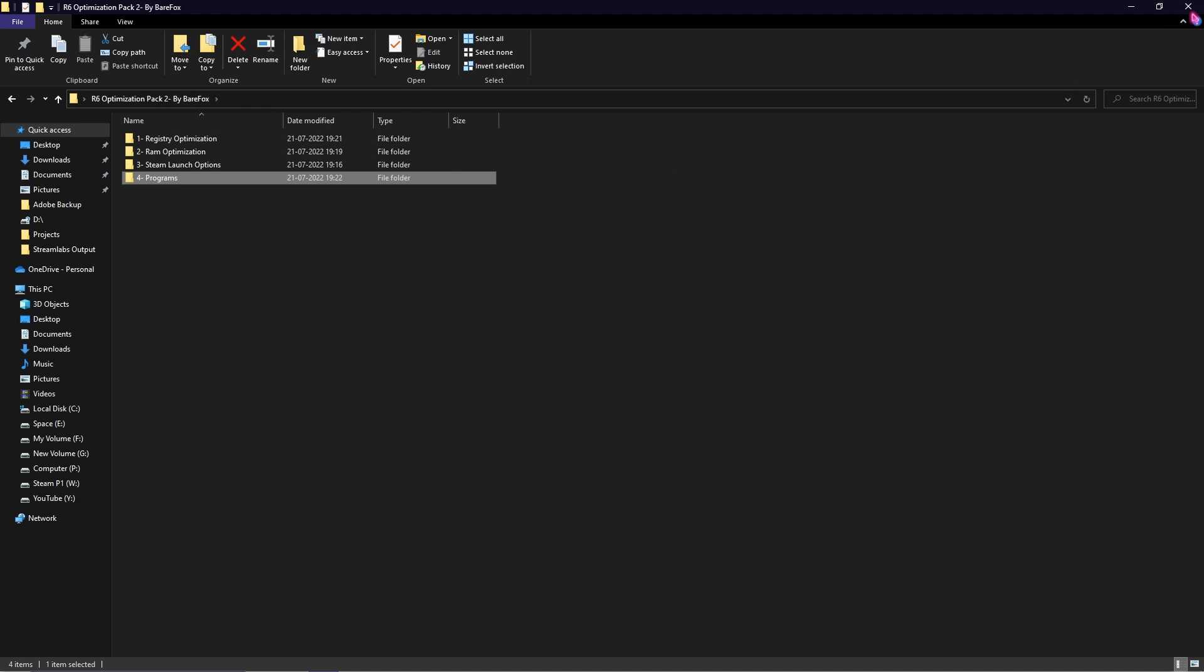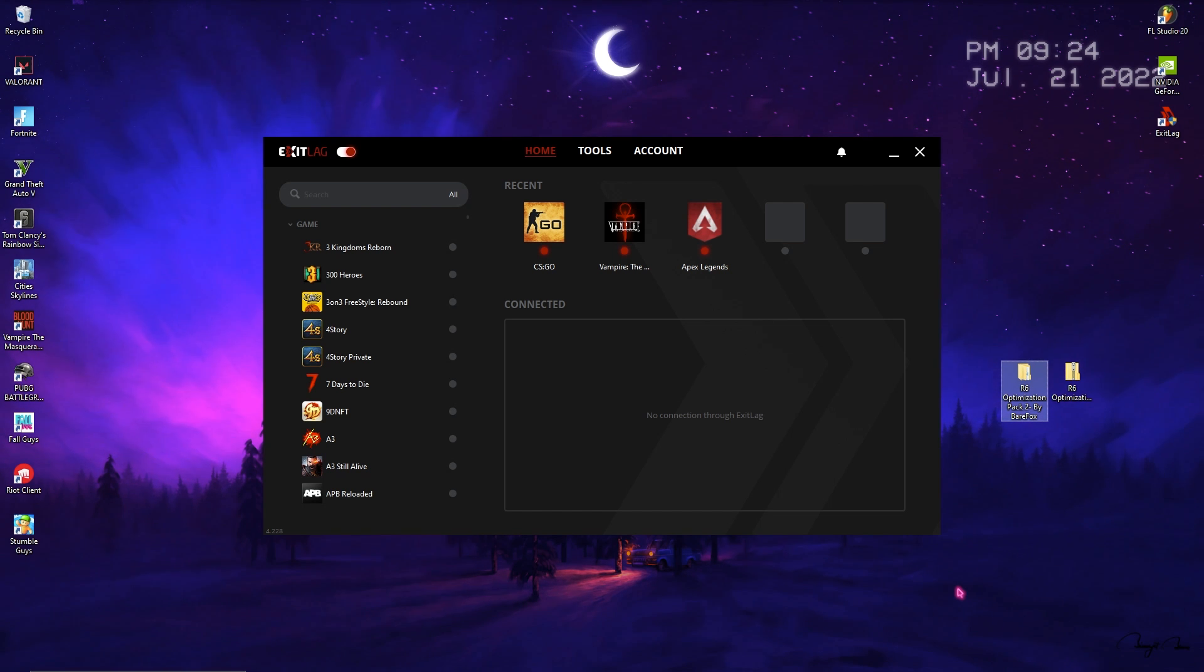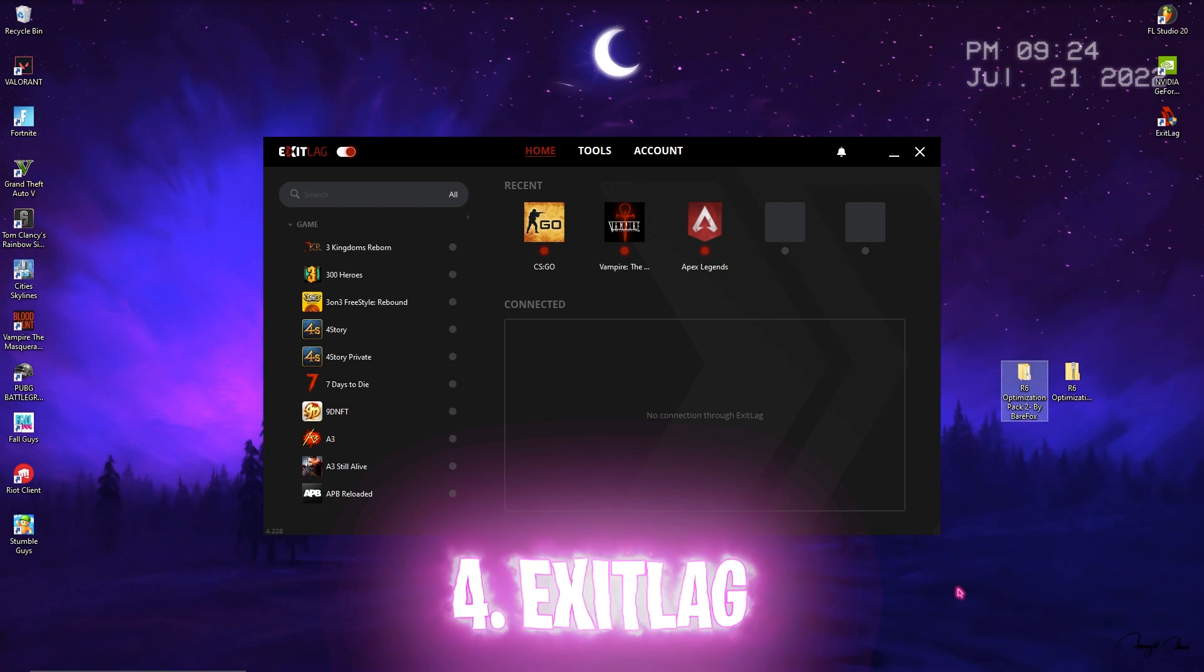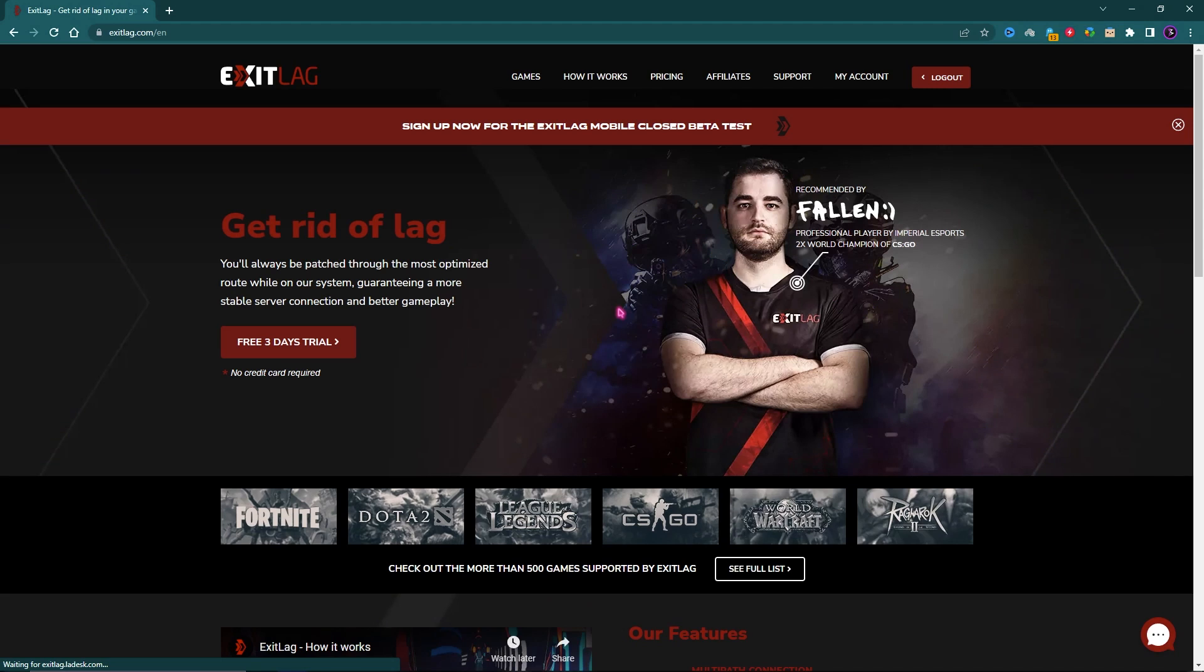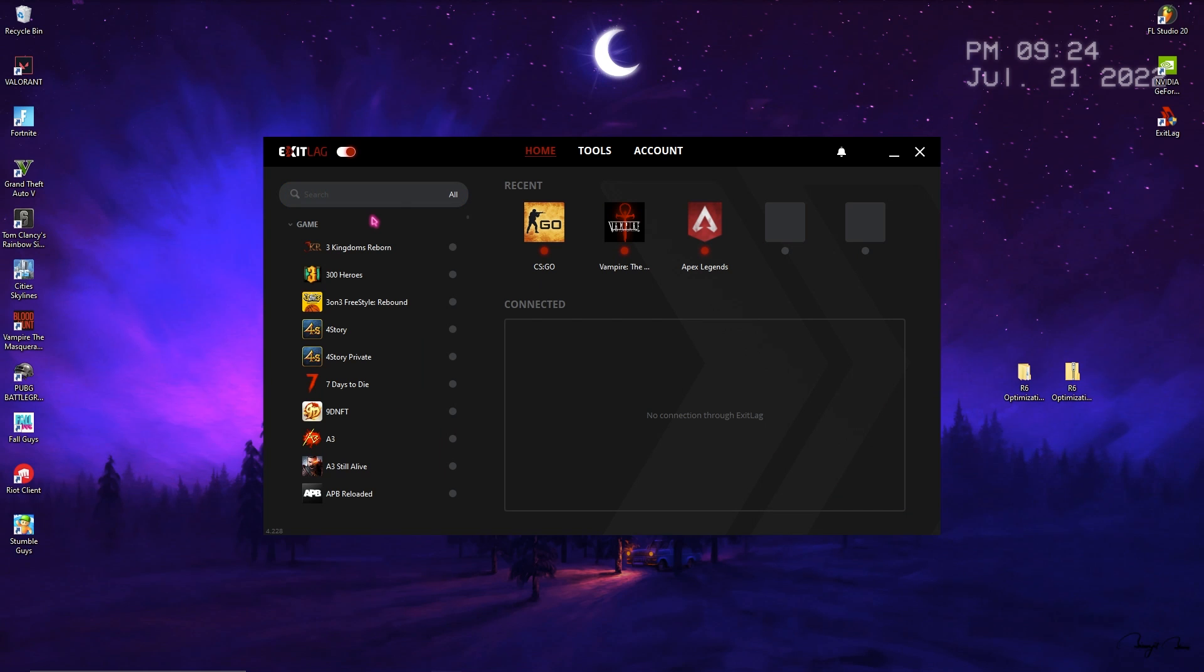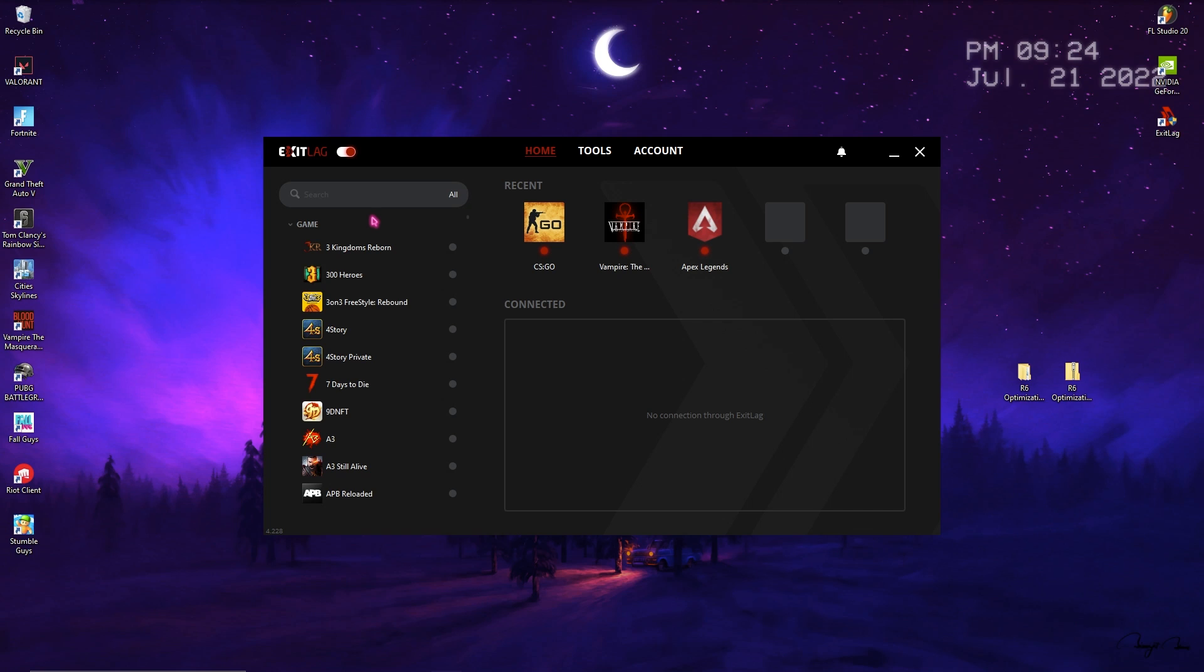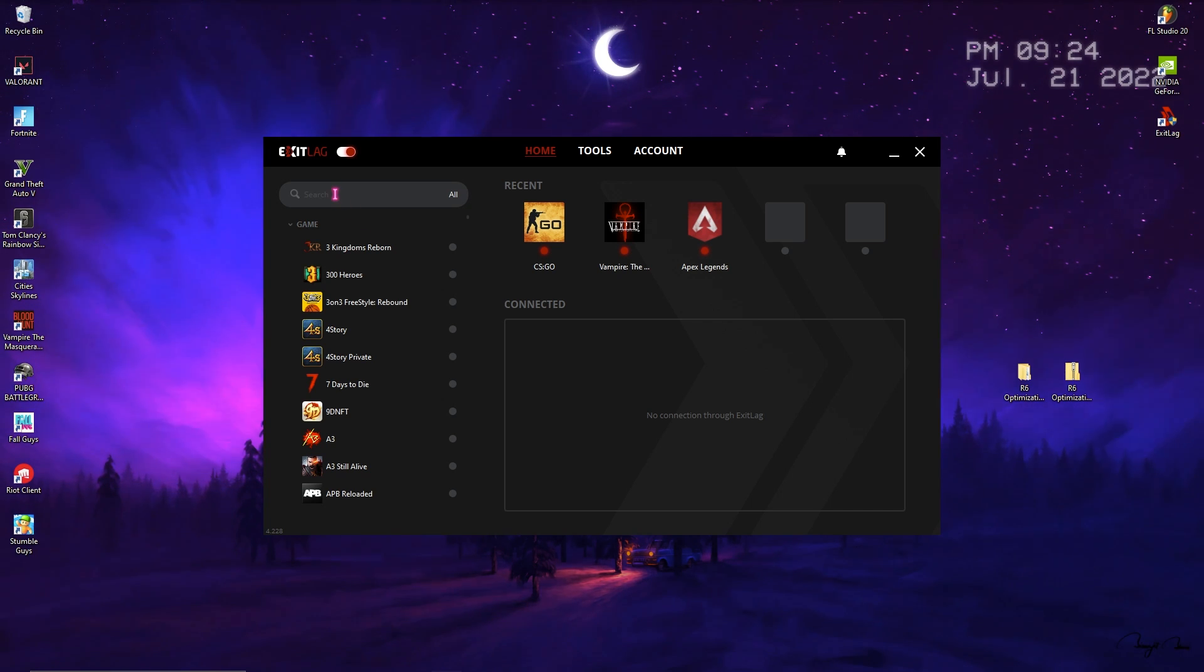Now to fix your ping issues, here comes Exit Lag. Exit Lag is the pros' choice to get rid of all of your network problems. Simply go to the link in the description below and download three days free trial for Exit Lag.